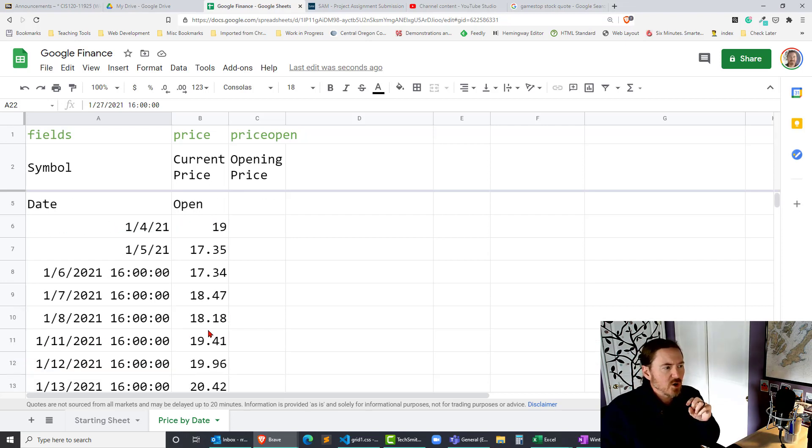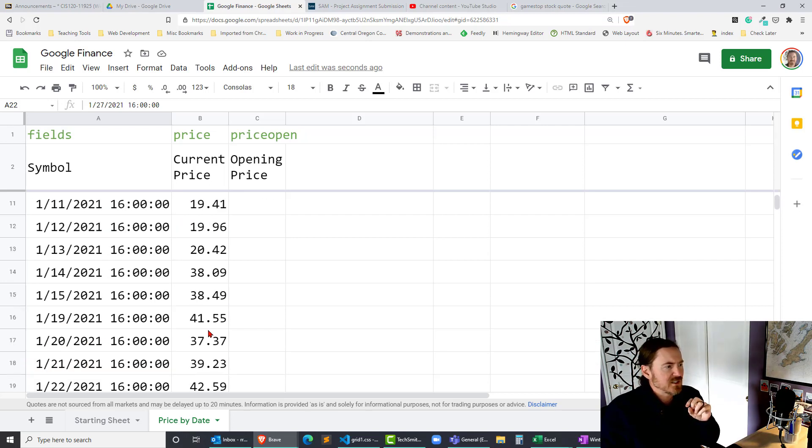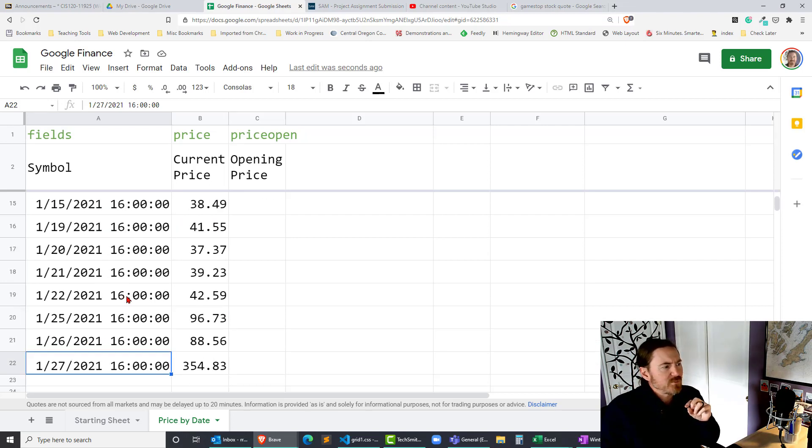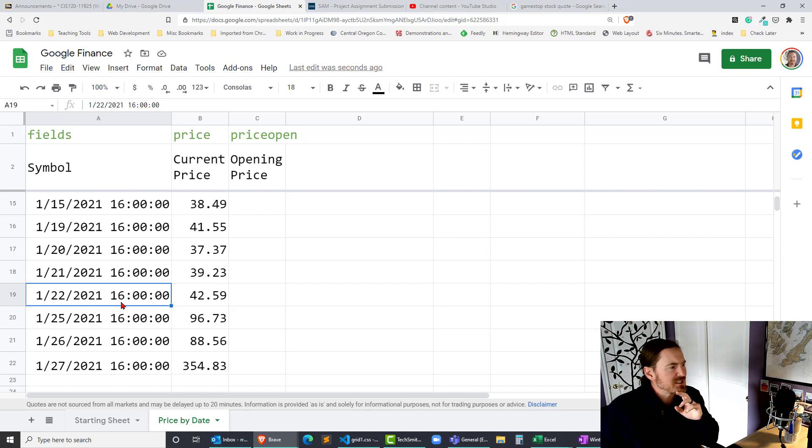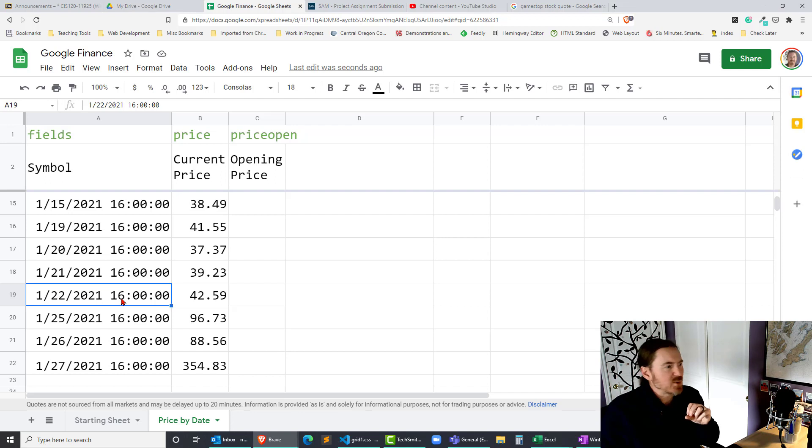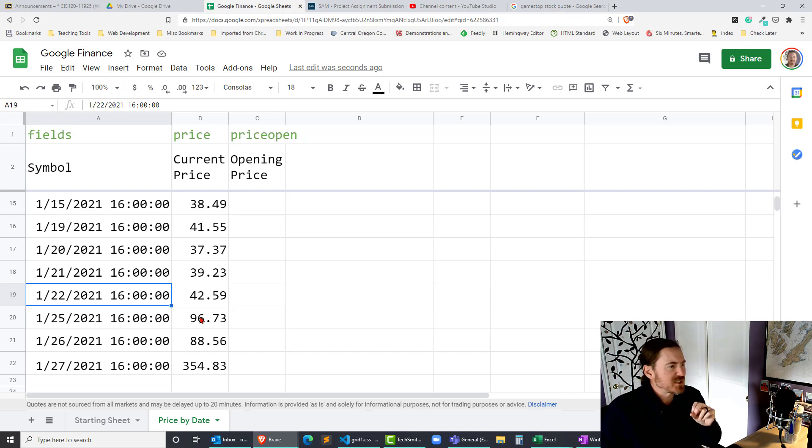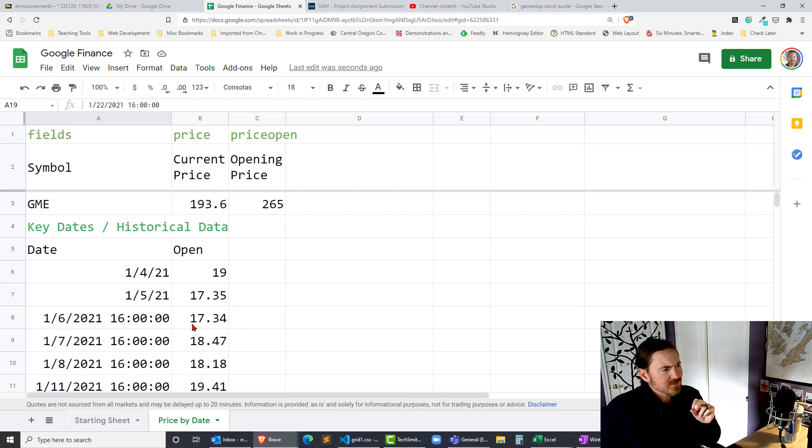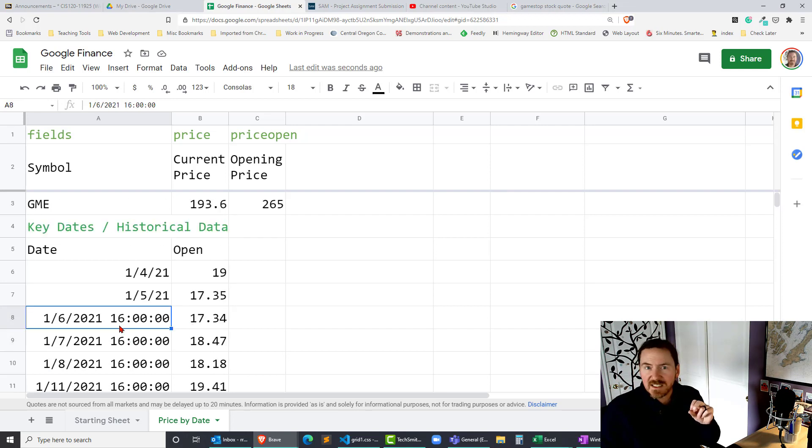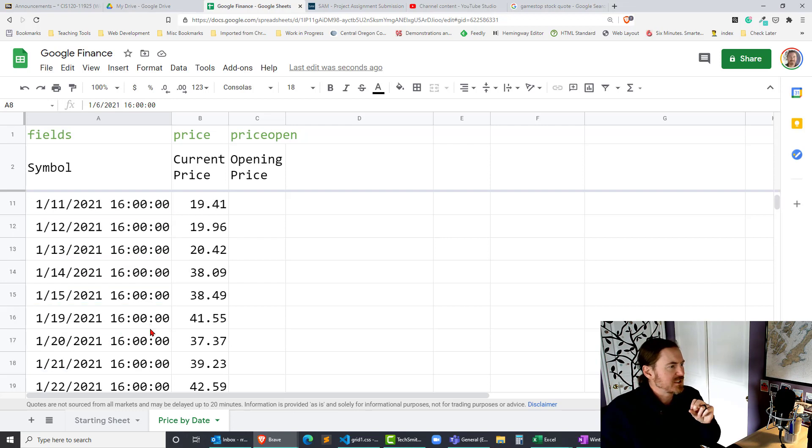Now these are opening prices though so don't be put off by these times of 1600. I'm actually not a hundred percent sure what that represents because that's the market close time but these are opening prices. So in order to make our lives easier could probably just format these as a short date to get them out or get them out of our life.